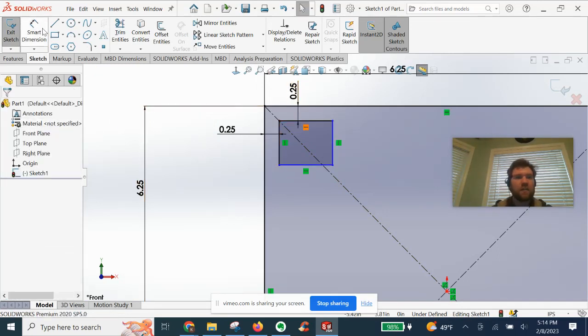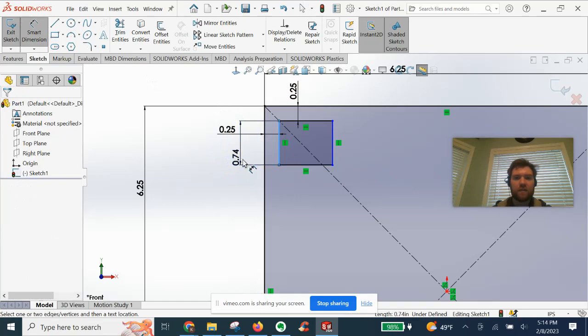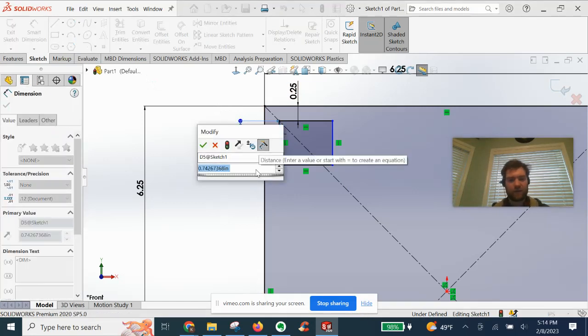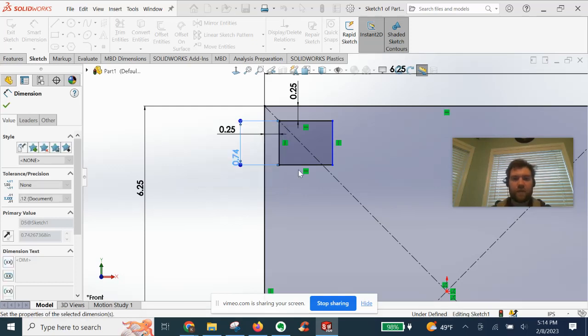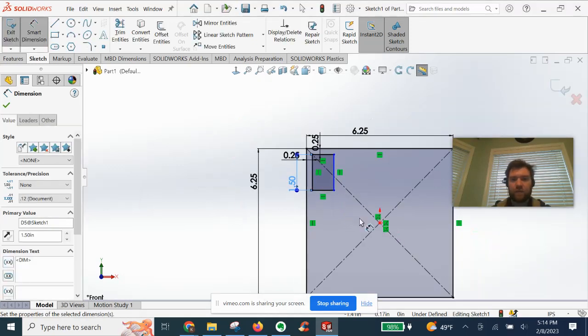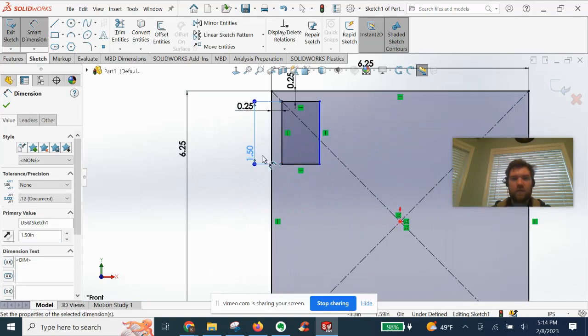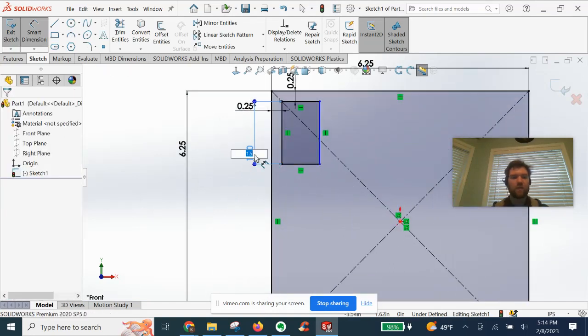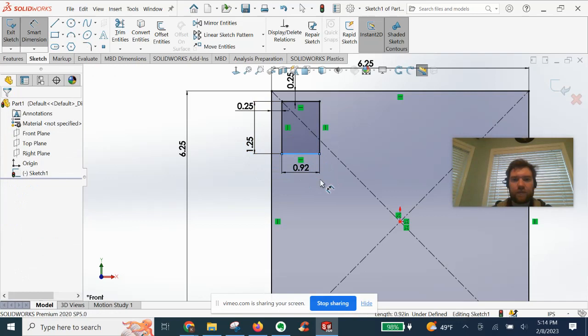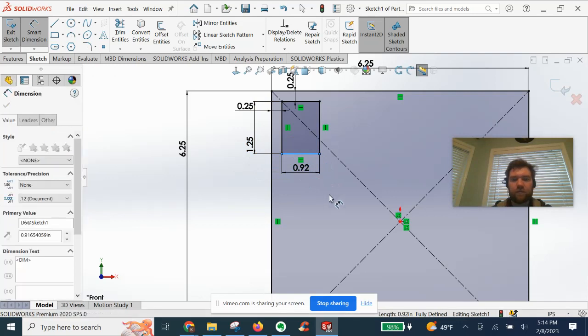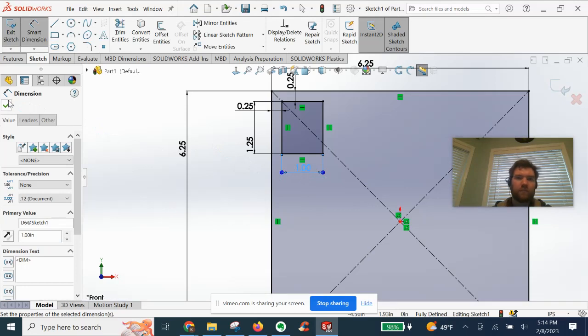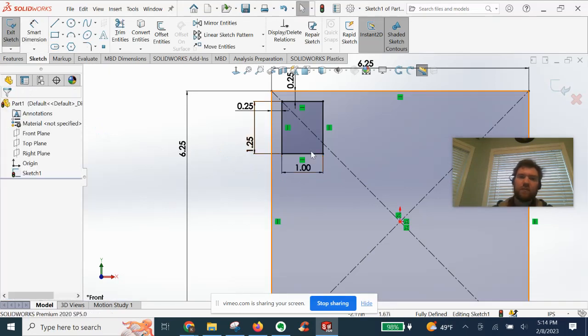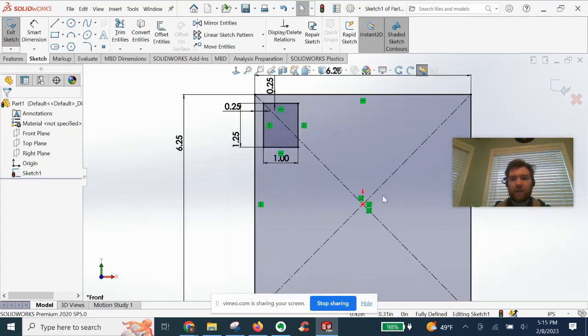All right. For now, we'll just make it, I don't know, we could even go a little shorter. I'll be adjusted. All right. You're going to see in a minute here why we're doing this sketch first.